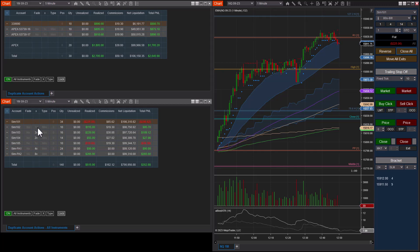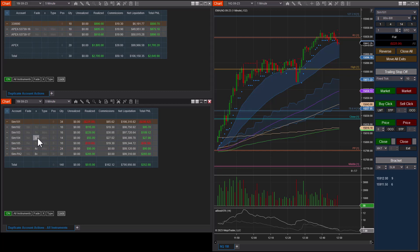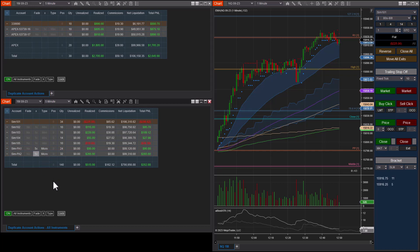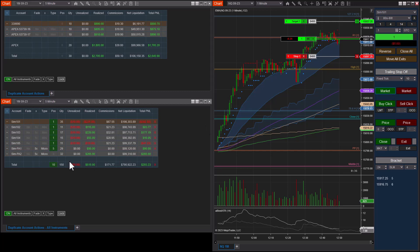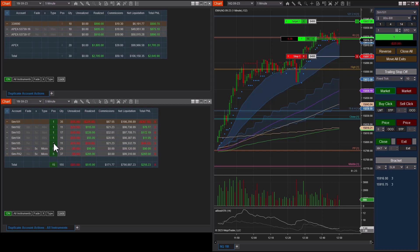We can decrease multipliers back down. I also want to show cross-contract trading — let's say on my sim PA accounts I want to trade micros at five. If I hit buy market, I now have five micro lots on the PA accounts. You can see just by the dollar amounts that they are micros, versus one lot on the rest of the sim accounts.